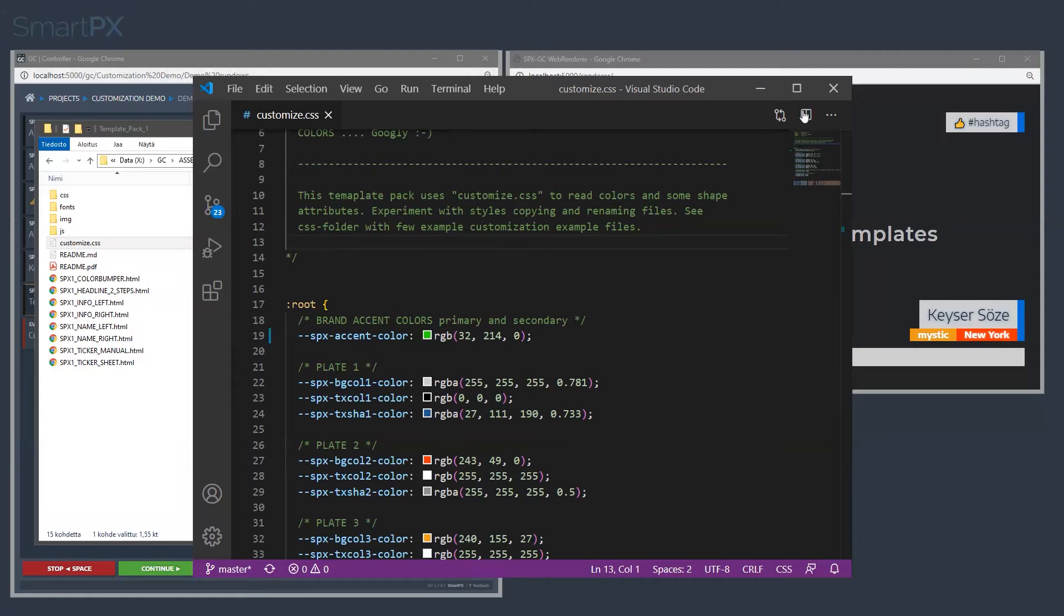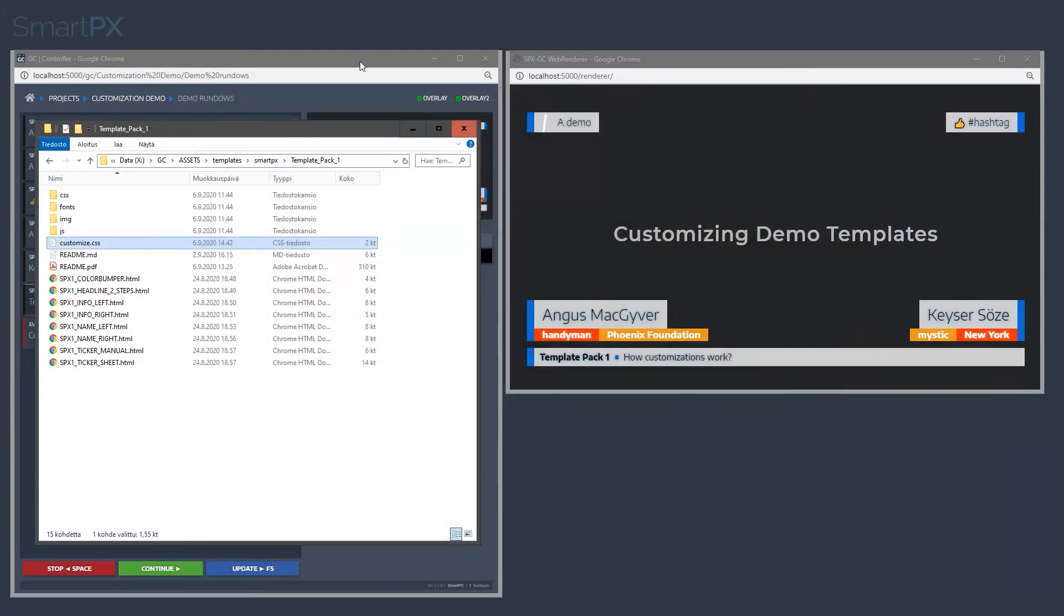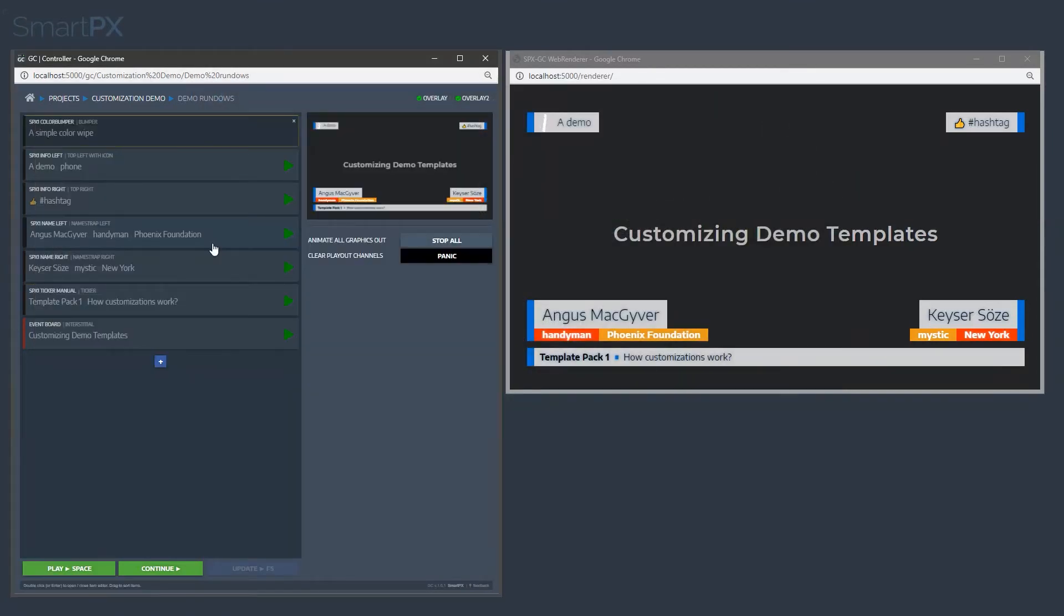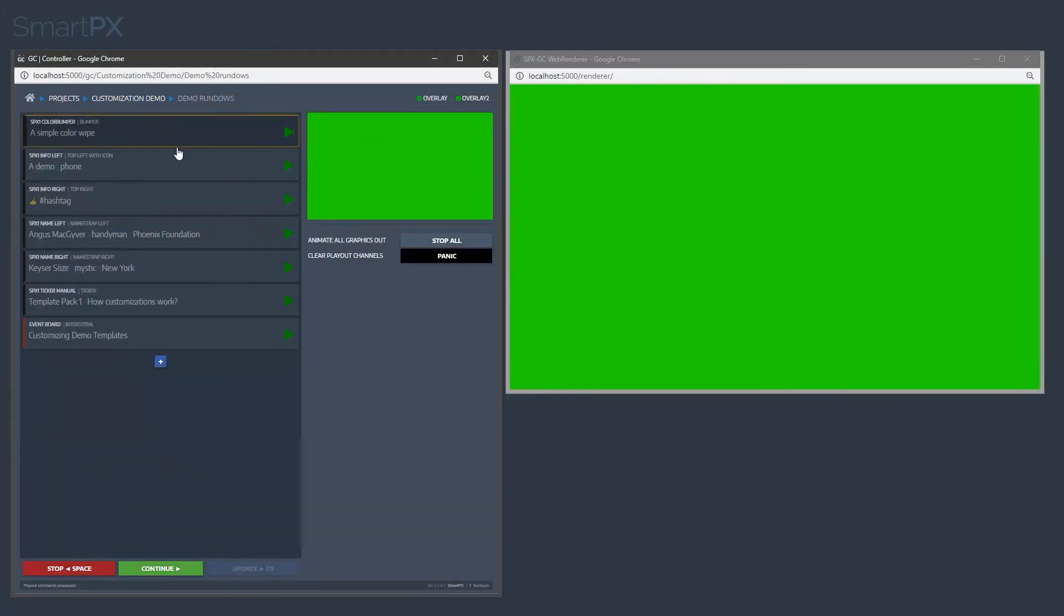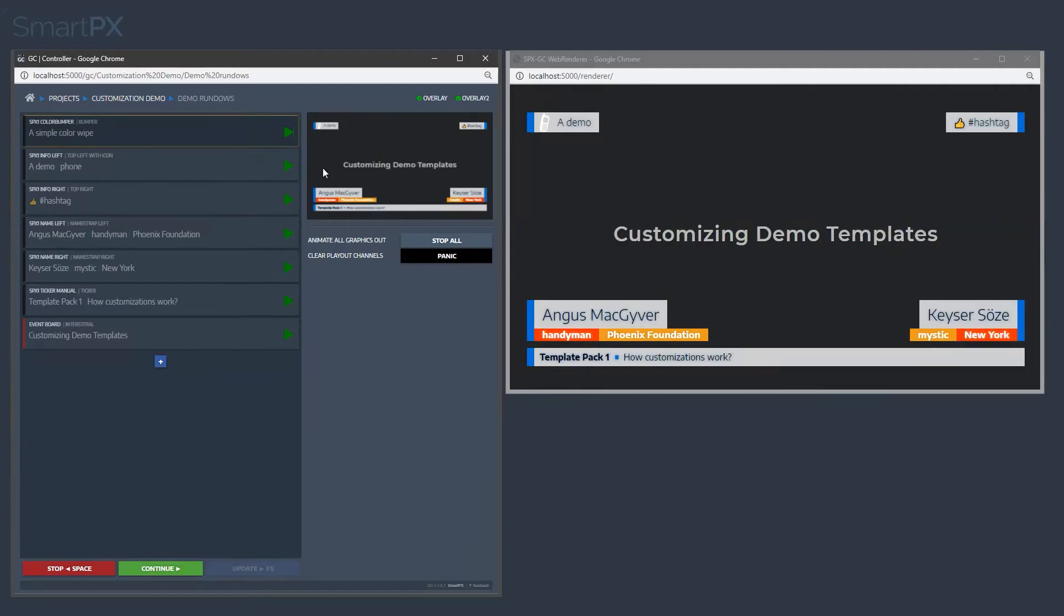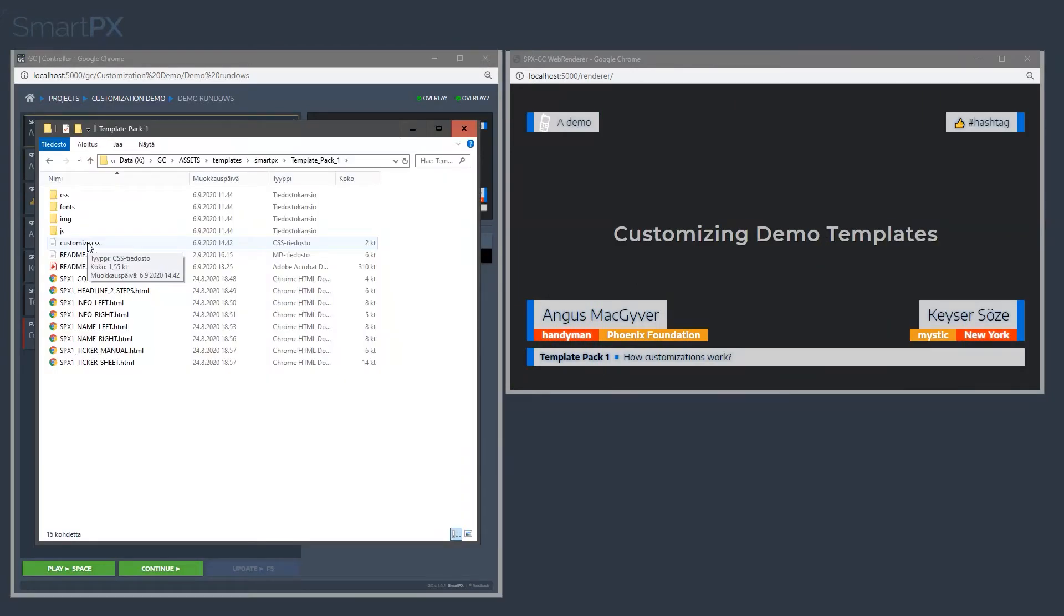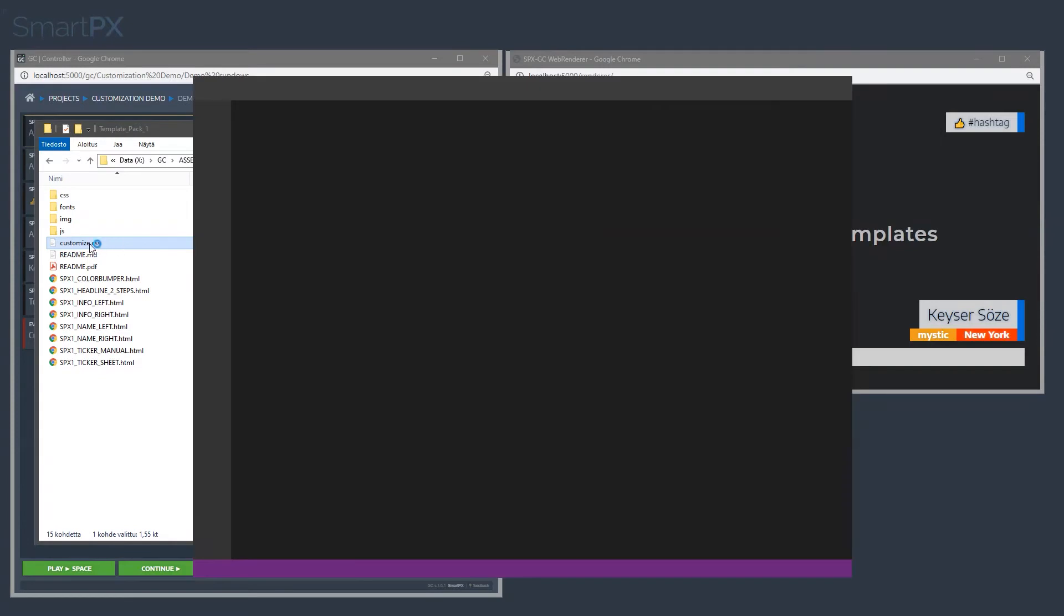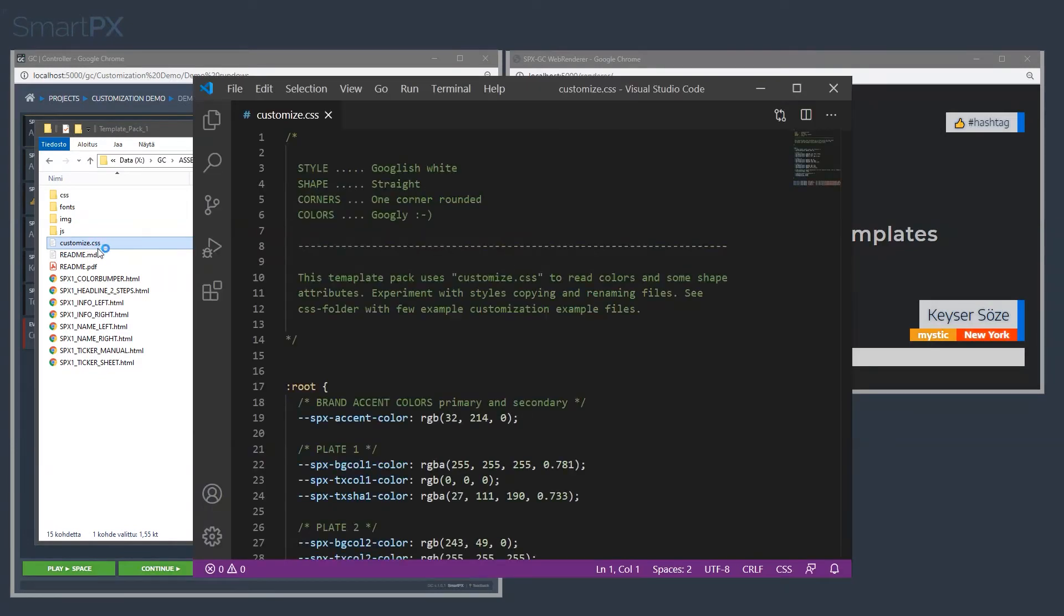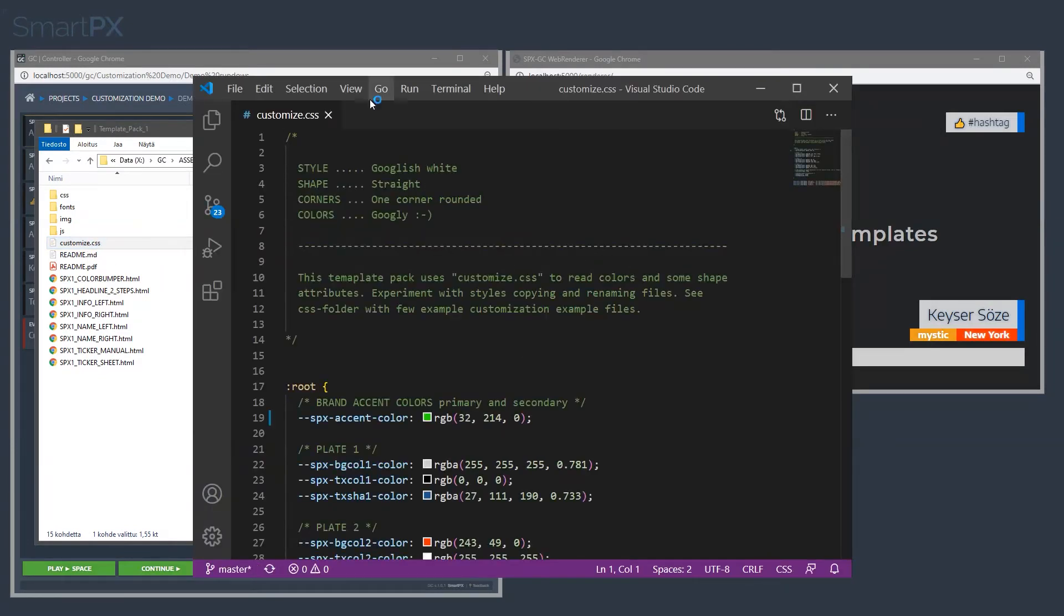Let's go back into graphics controller. If I play the bumper, you can see that the bumper is now green. So now we have the basic understanding that this CSS file is controlling some aspects of these graphics.